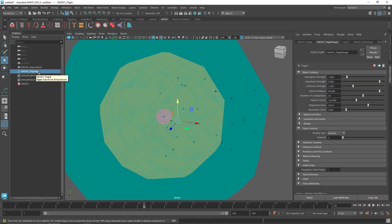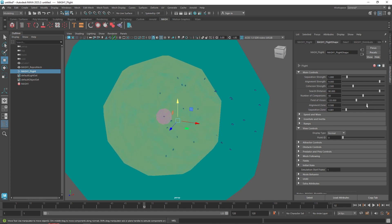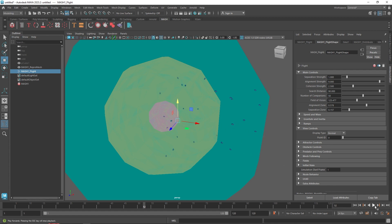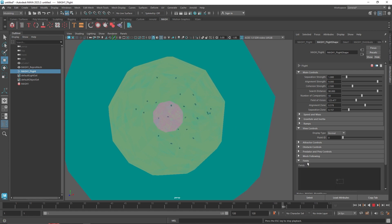Each region represents something. One region represents how much distance they will carry out — for example the alignment zone, where they're going to be aligned. Then you have the separation zone, and the overall field of vision. An interesting factor about the flight node is the use of fields.